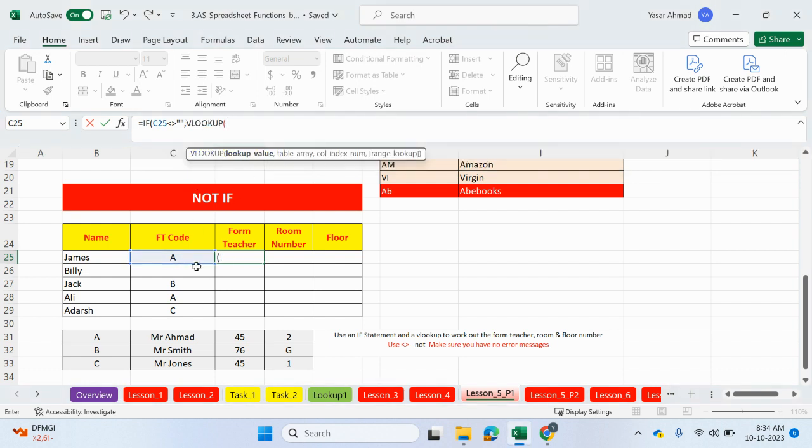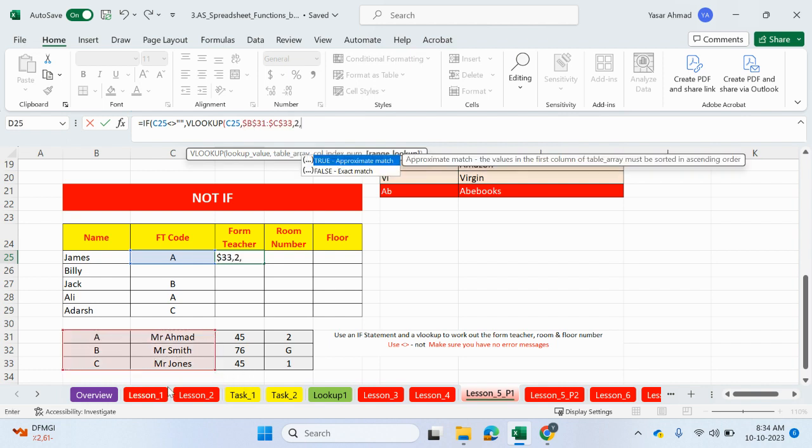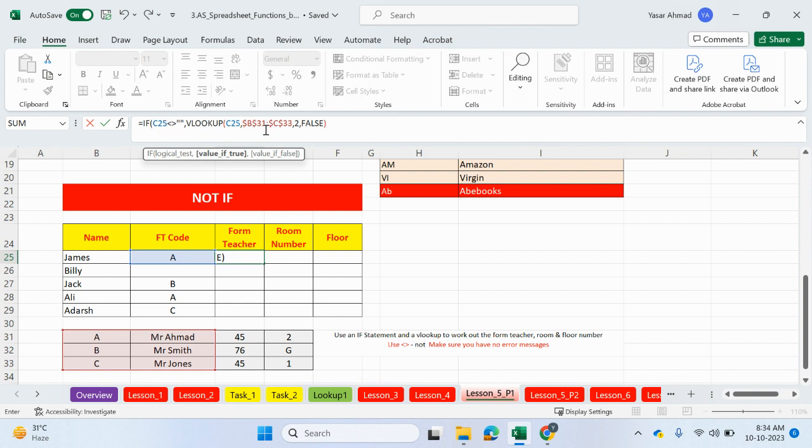We can look up this value here. This is the table array. Just carry on as normal, comma, 2, comma, exact match. Let's close the brackets for the VLOOKUP. That's if it was true. So if this cell here is not blank, then we can just go and carry on and do the VLOOKUP. In this case, it's not blank, we have some text in here.